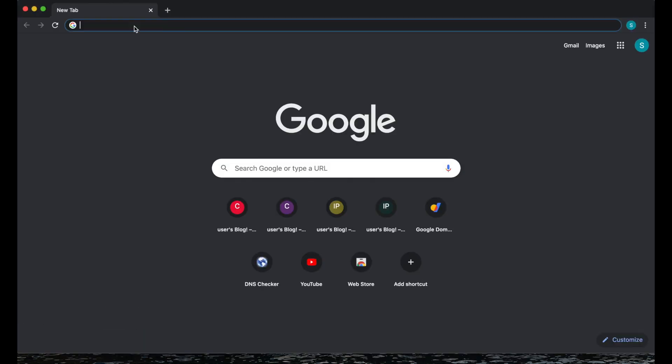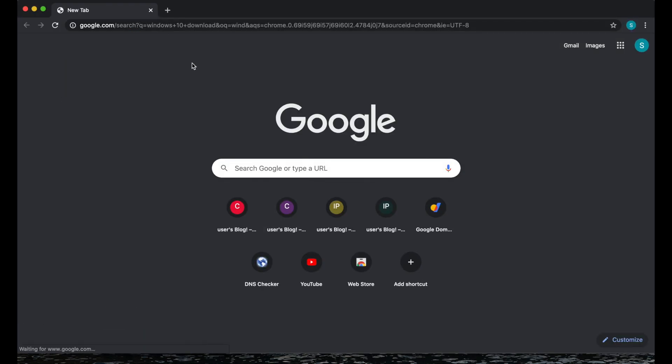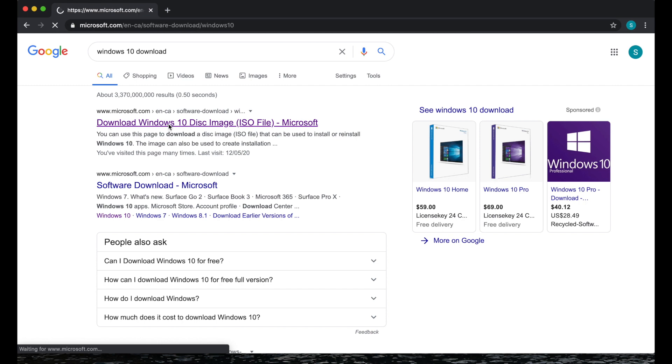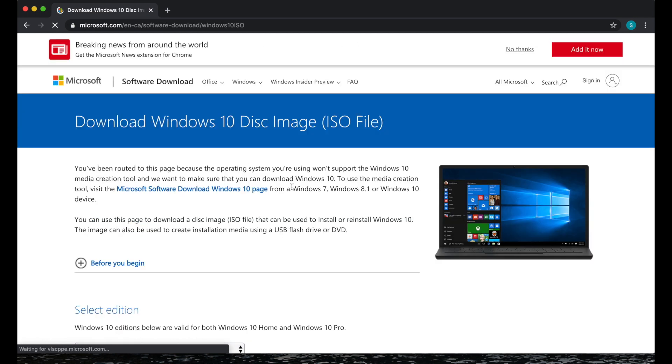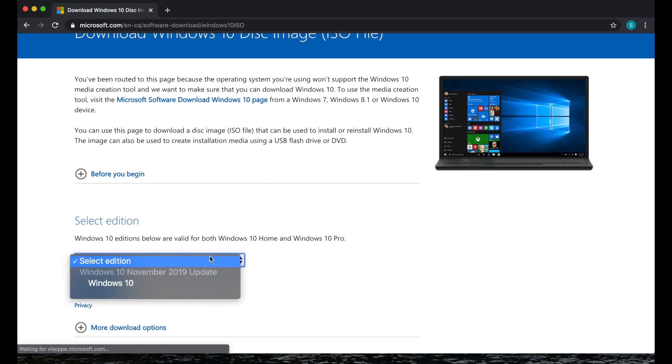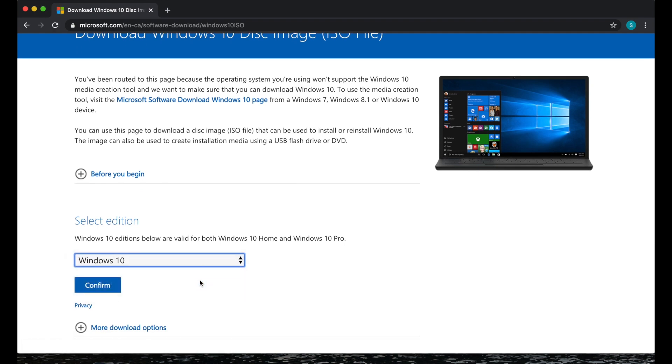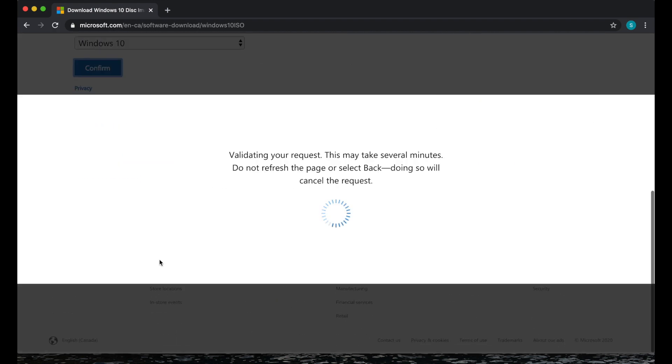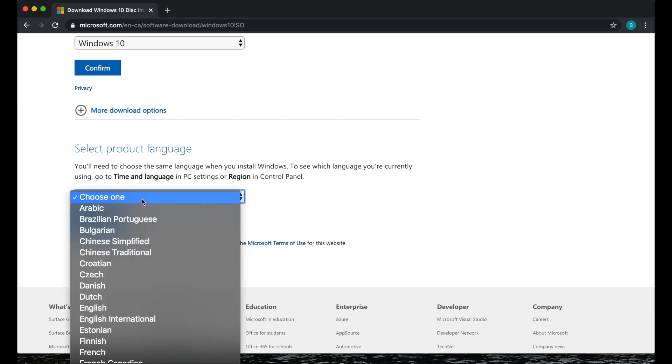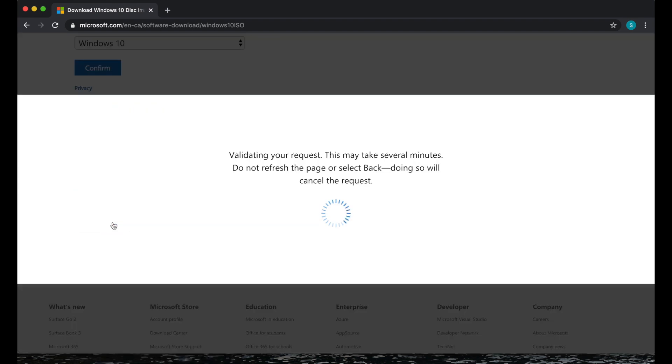First, launch a browser and search for Windows 10 download. It's usually the first link but I put that link in my description. Under select edition, you'll see Windows 10 and then click confirm.